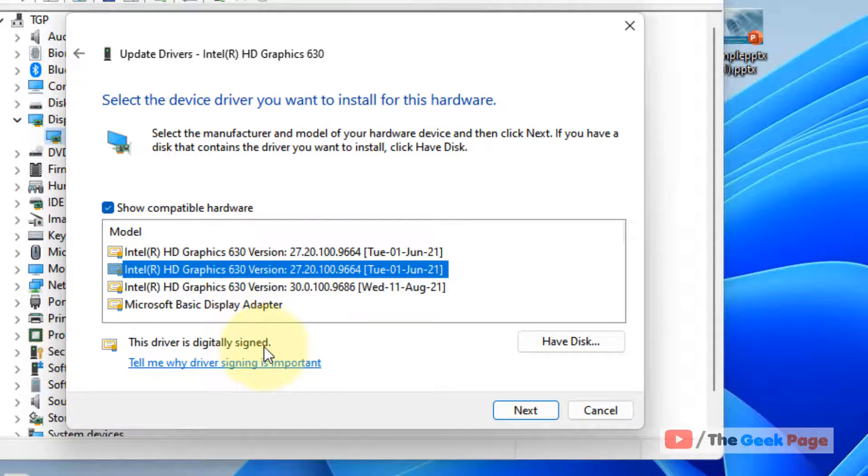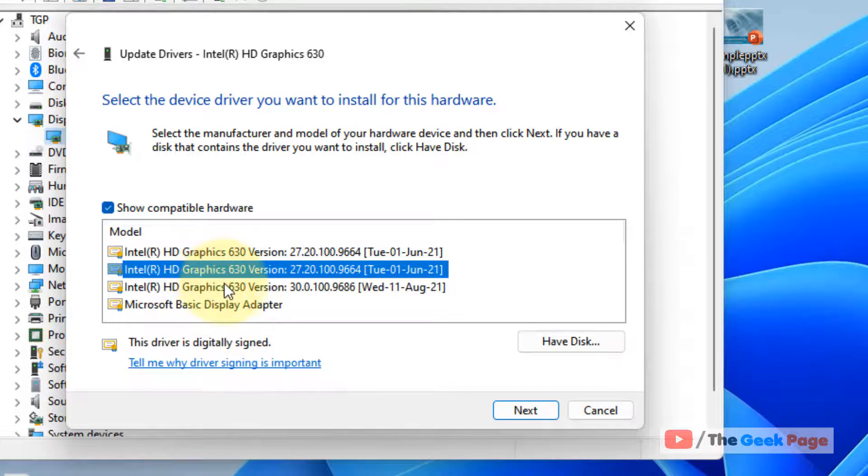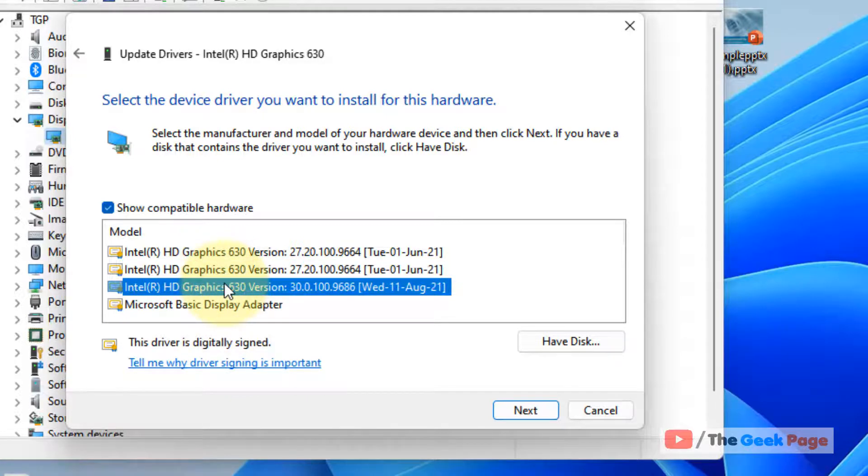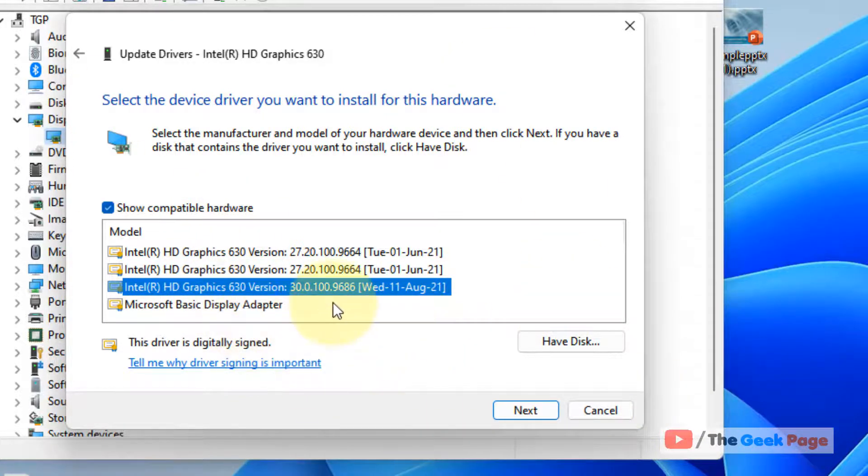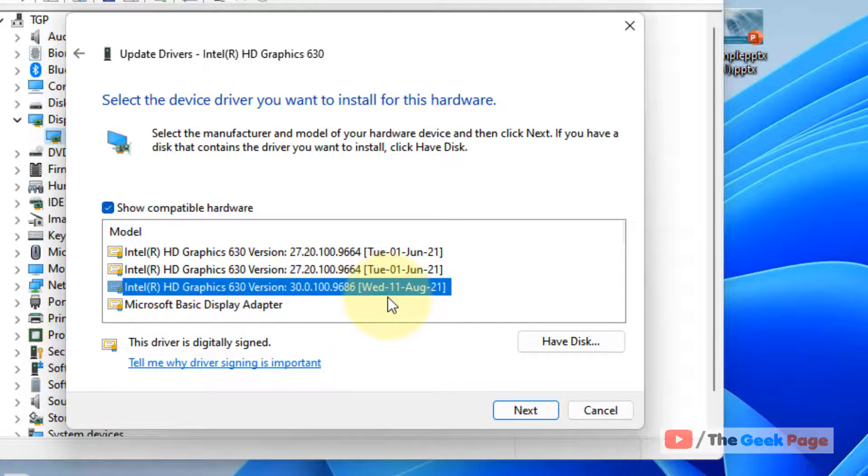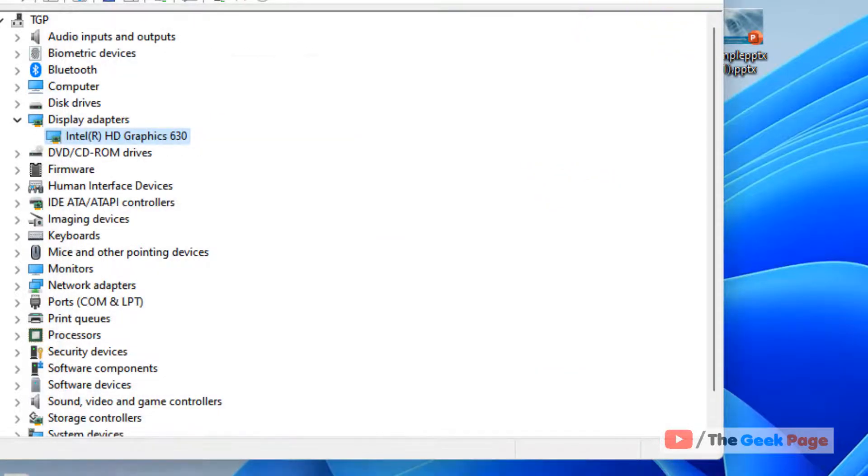If it doesn't get resolved, select another driver from the list. Come here again, select another driver, and try again to see if it works. This is the first method.